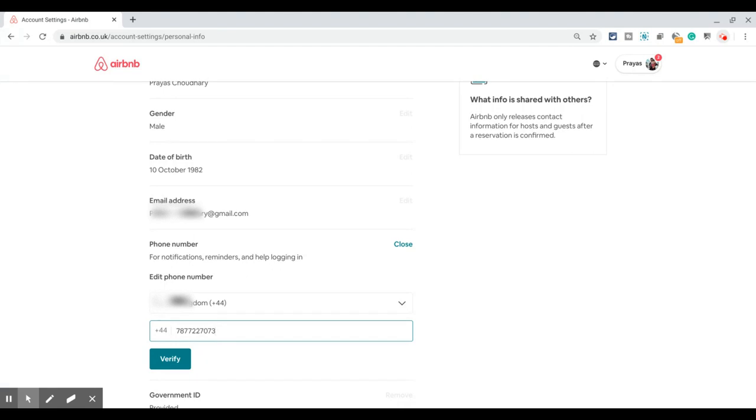It is going to send a four-digit code to your phone number. Once you enter that four-digit code, your phone number on Airbnb should be updated straight away.